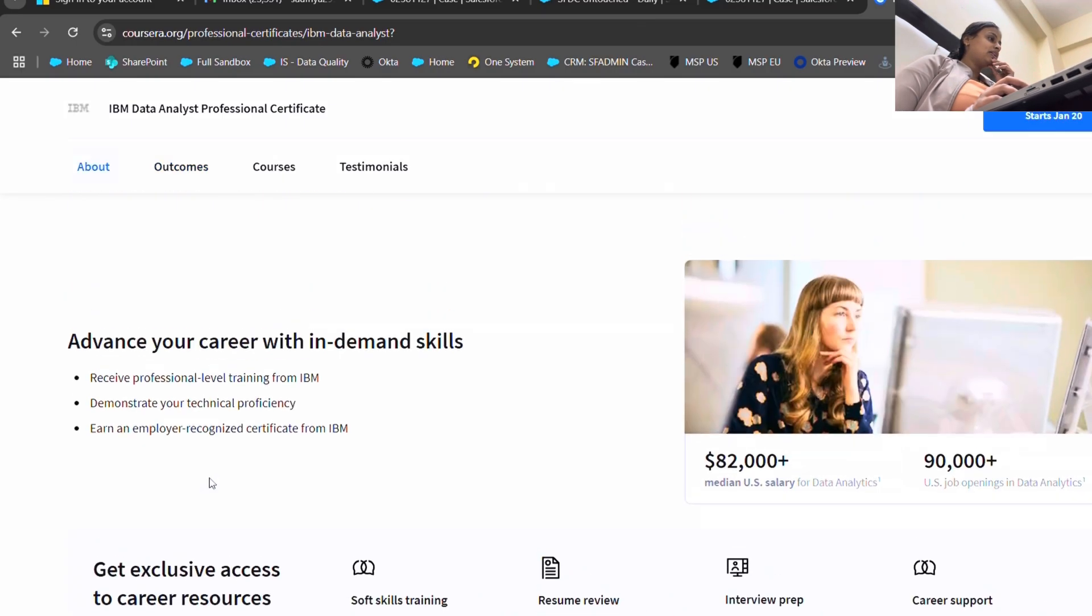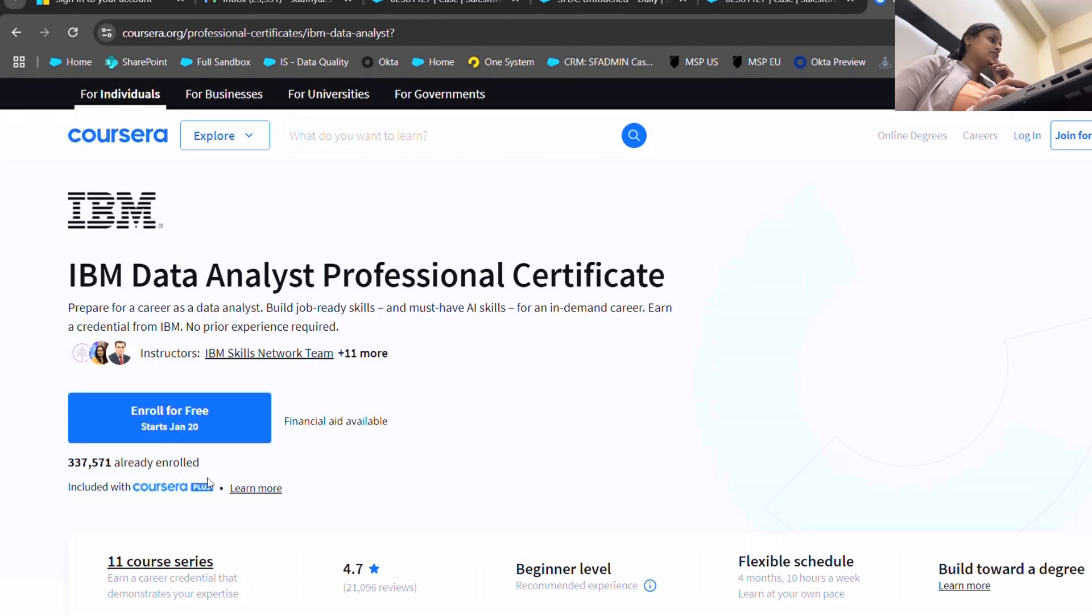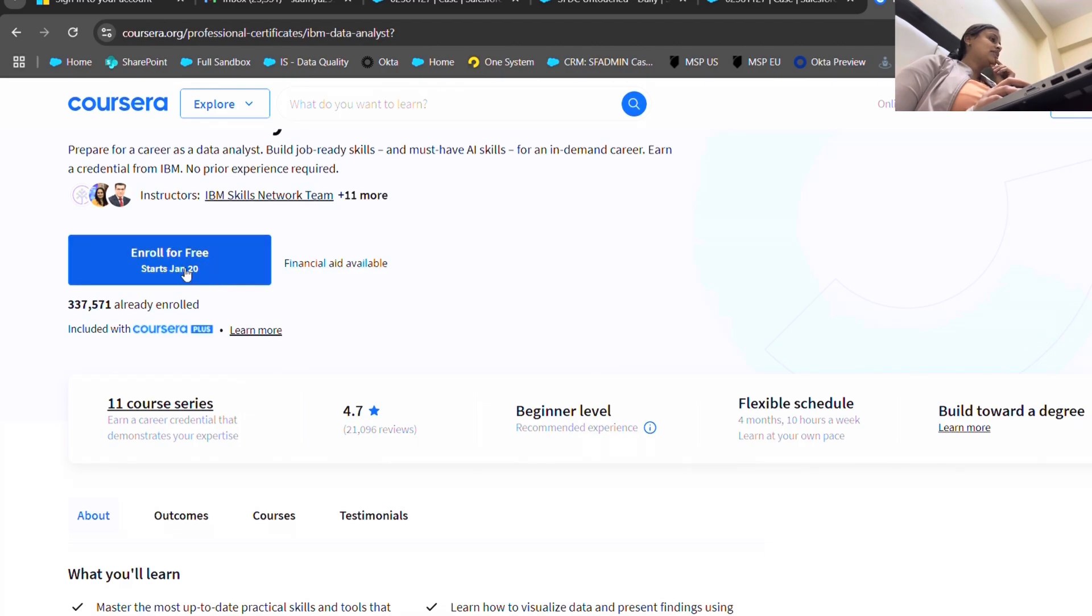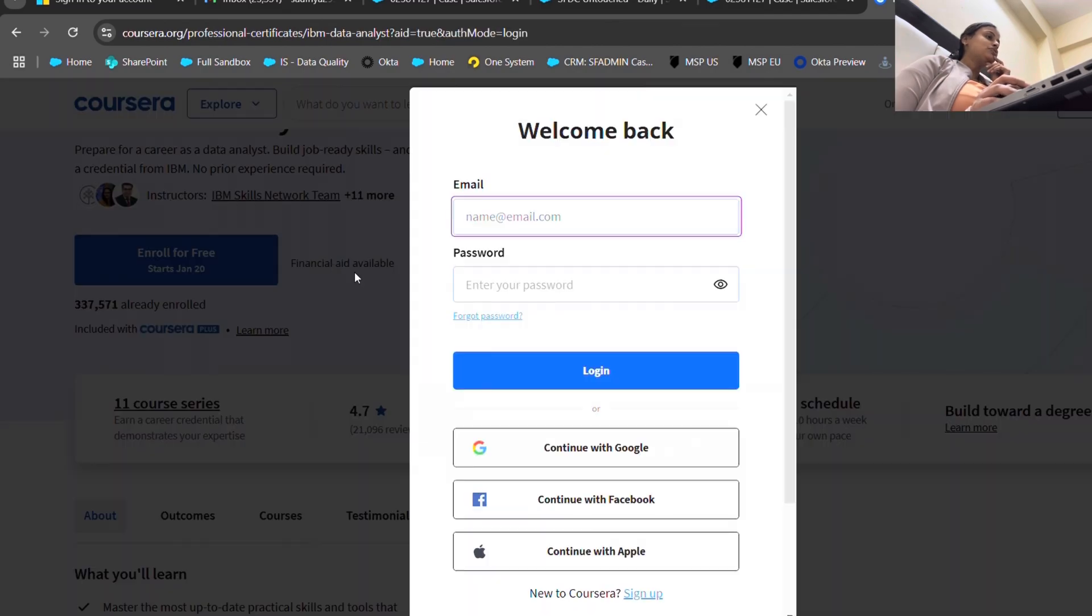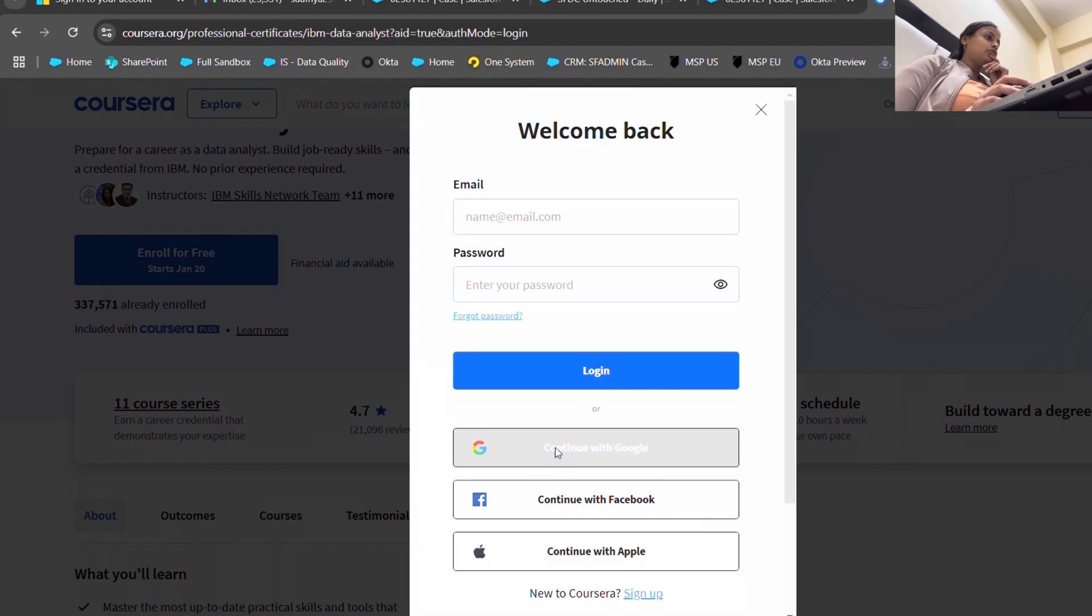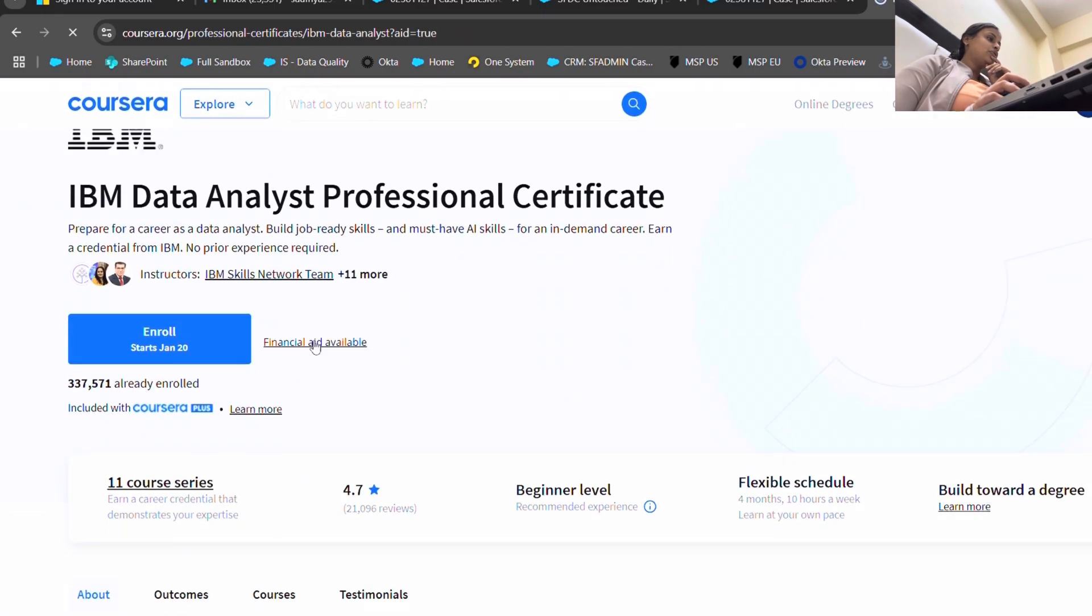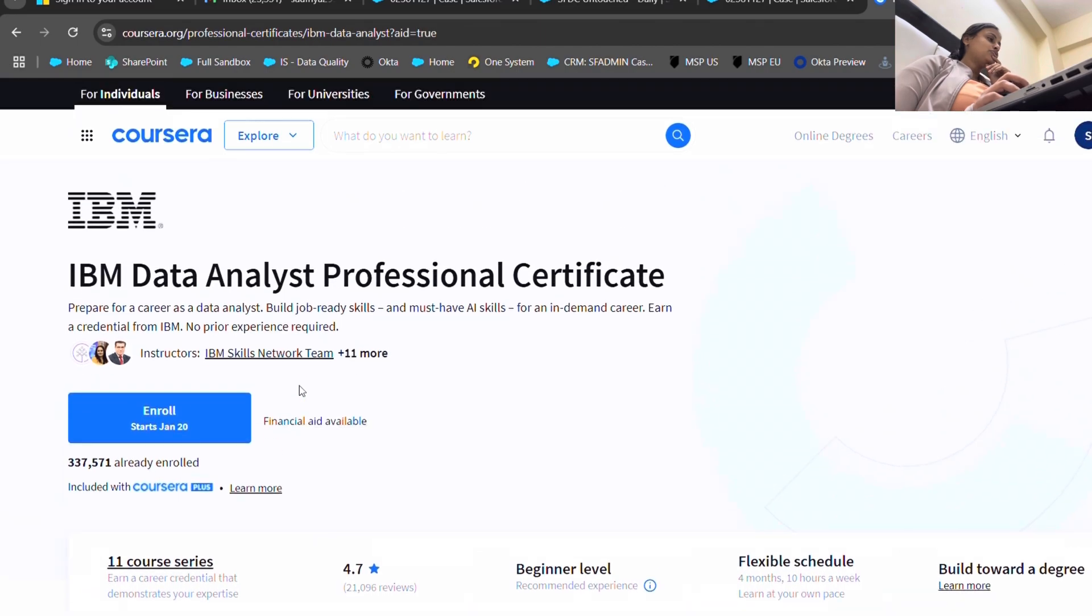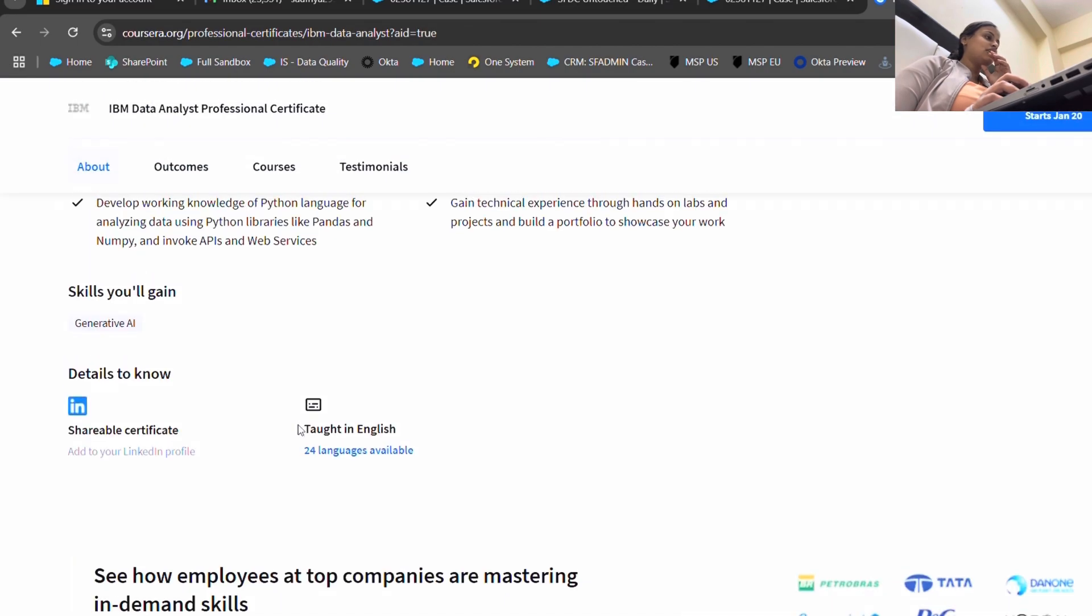The next part that I wanted to tell you is this is free - enroll for free. But yes, there is a financial aid available. If you click over here, they would be asking you like some two to three thousand rupees. But if you just click on the financial aid available, this is for the student who cannot afford courses. This is a great thing by Coursera.